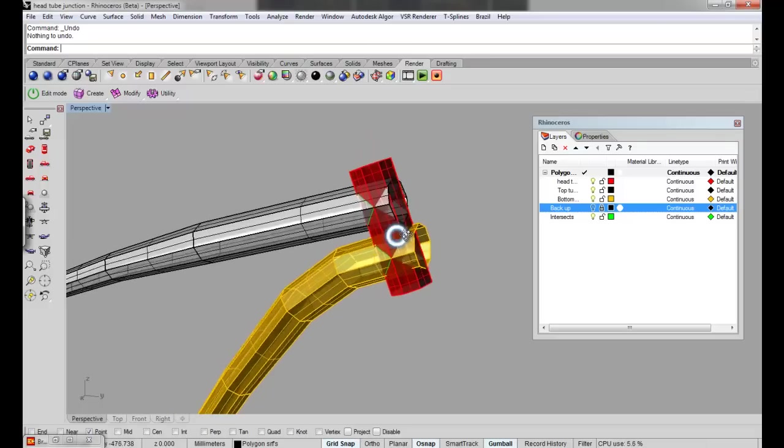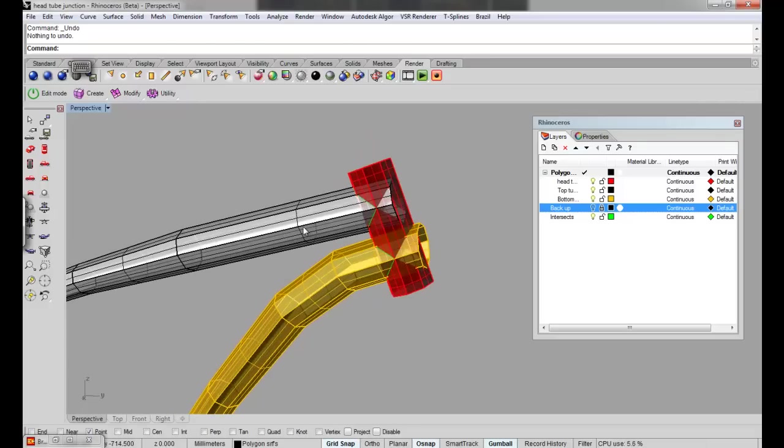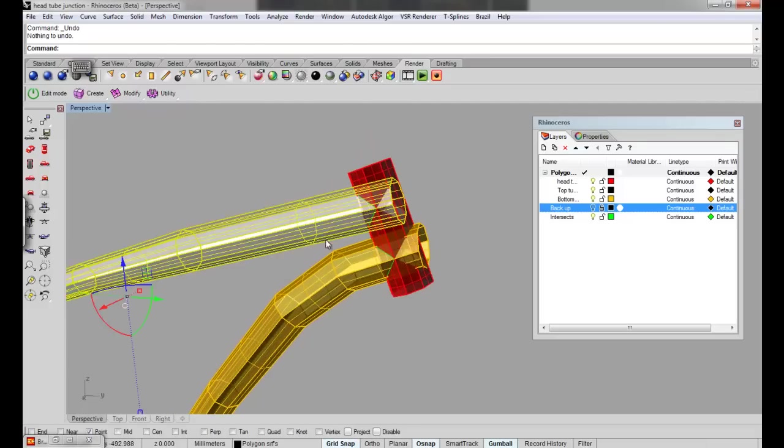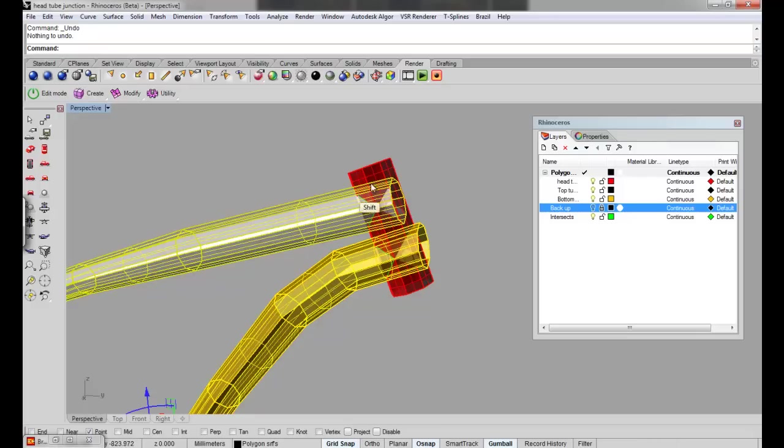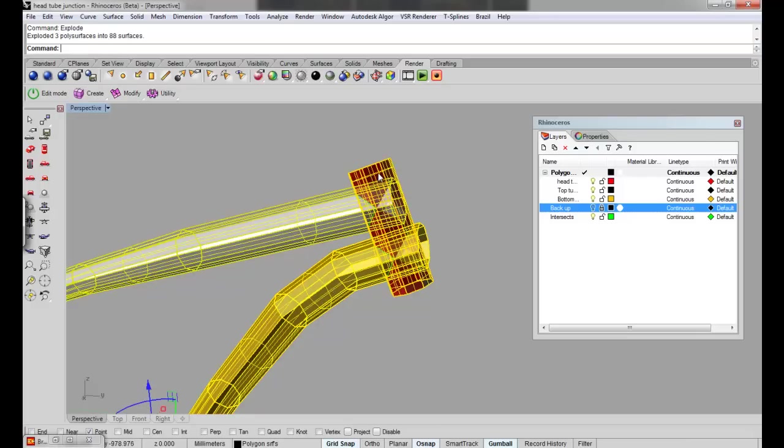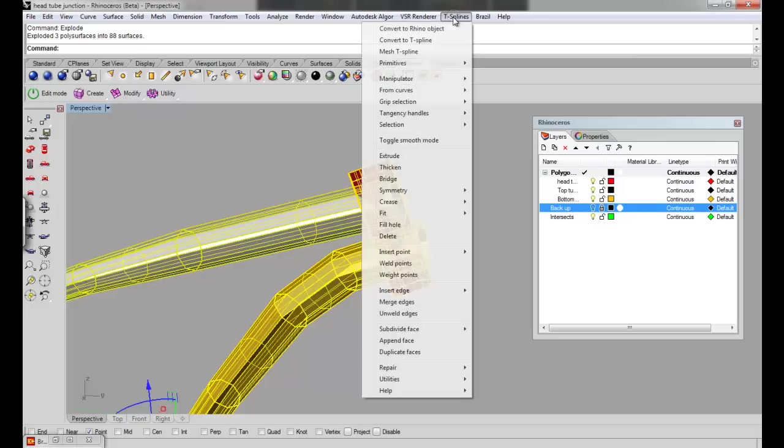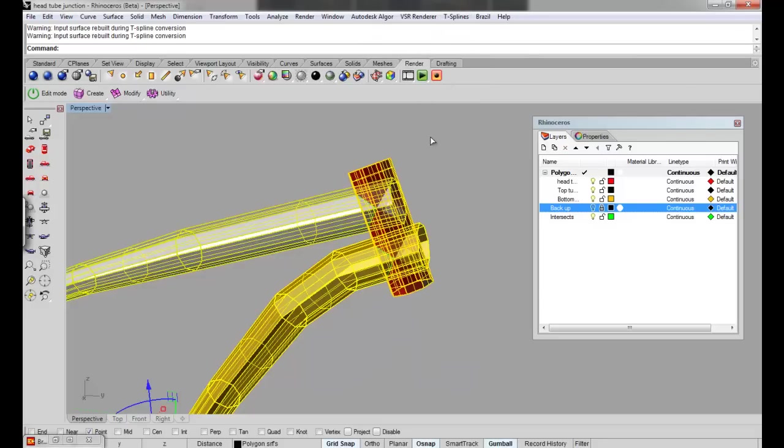The first stage is to explode the surfaces so we can convert them. If you click on one, hold shift and select the others, and type in explode. With them still selected you can go T-Splines and convert to T-Spline.